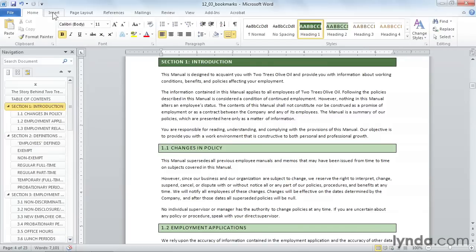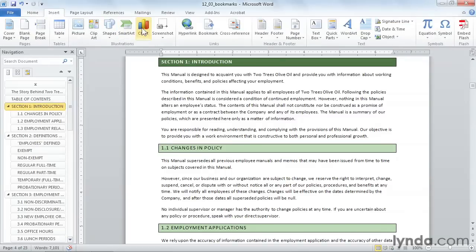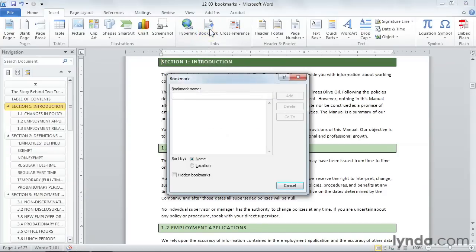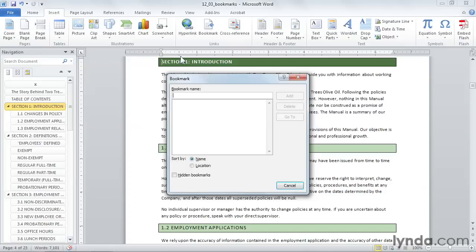Go to the insert tab and in the middle of the ribbon, there's a giant button for bookmark. The size of the button indicates how useful this technique is. I'll click on bookmark and I'll type in a bookmark name. When you're typing in a name, you have to start with a letter and you can't have any spaces in it. I'll call this introduction and I'll go ahead and click add.